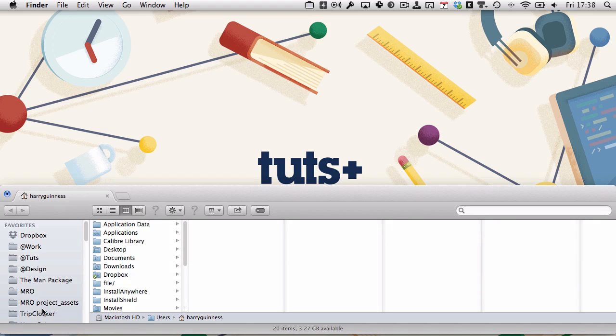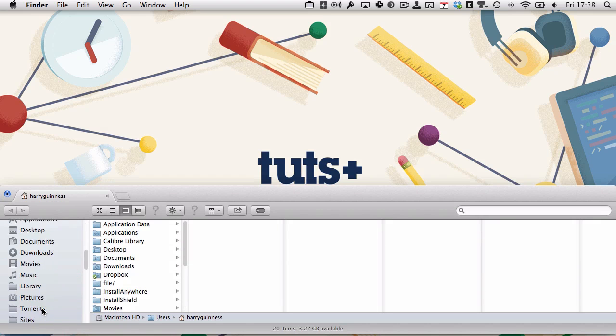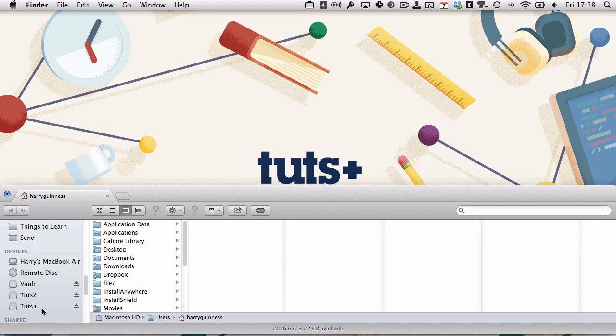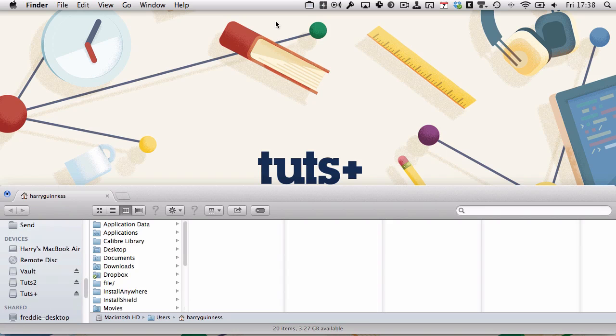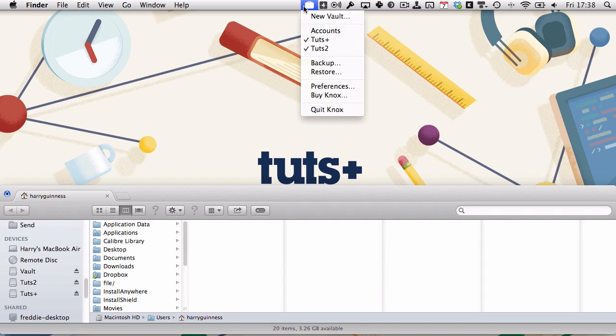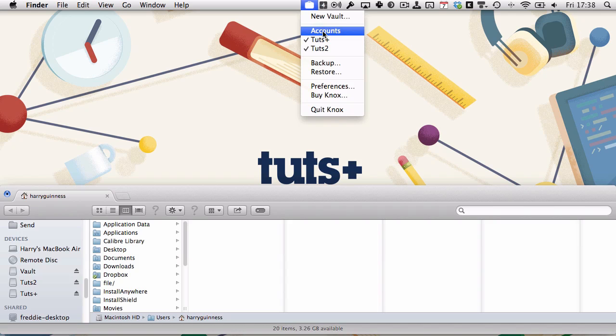So we go to Finder. We will see that we've got some vaults mounted. We have Tuts 2 and Tuts Plus, and they've got the little checkmarks beside them there.